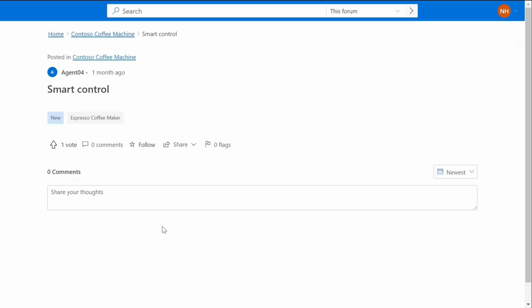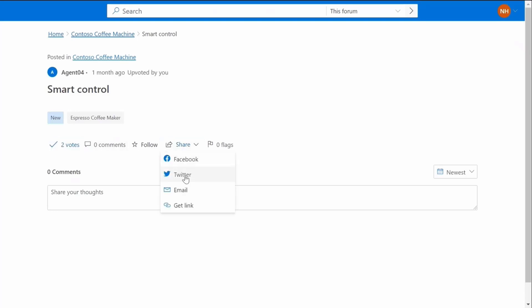Opening the link to the idea details page, the customer upvotes it and shares the URL in their Twitter account, asking their social network to support and rally behind their ask.